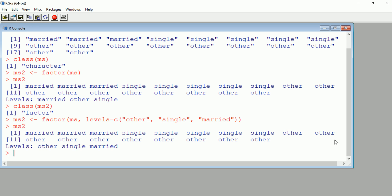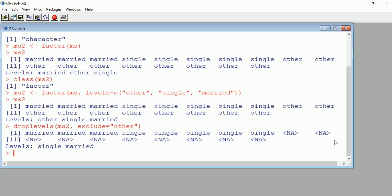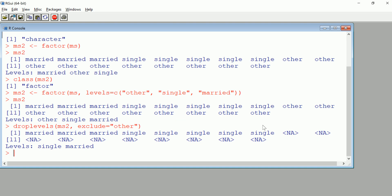As far as identifying them, I can just do a function called droplevels. I can specify which levels I want to exclude, and I can do multiple or just one. Let's just remove other. If I do this, you can see all the others turn to NAs. That's great, not available.